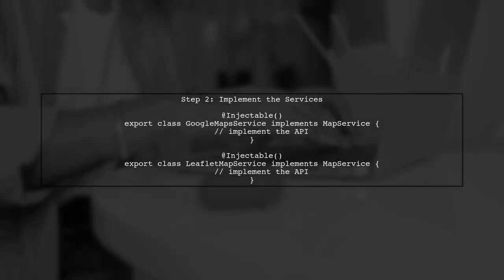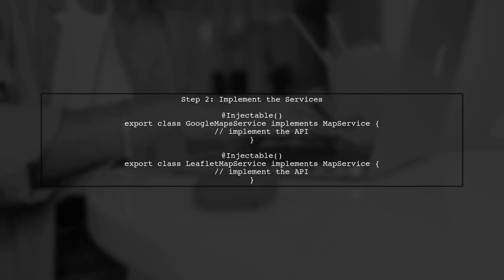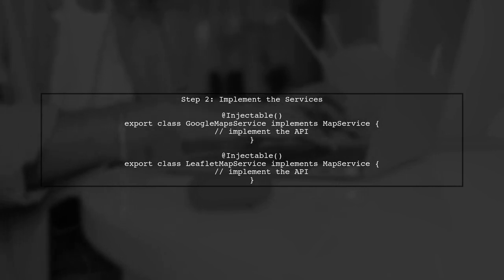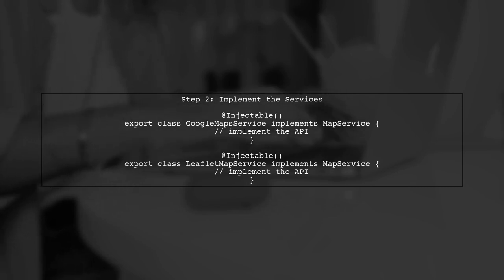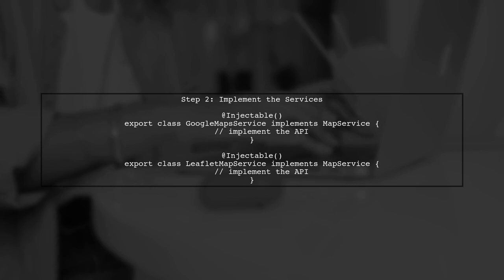Next, we will create two classes that implement this interface, GoogleMapService and LeafletMapService. Each class will provide its own implementation of the methods defined in the MapService interface.